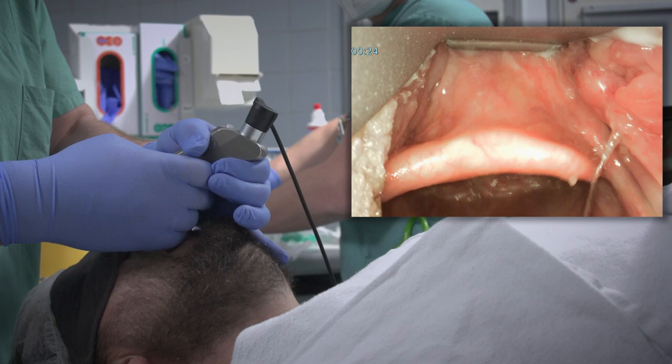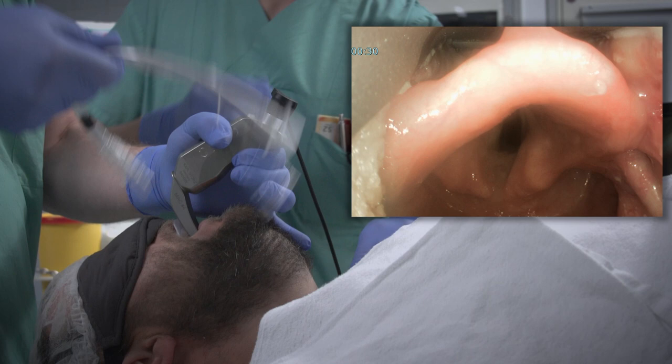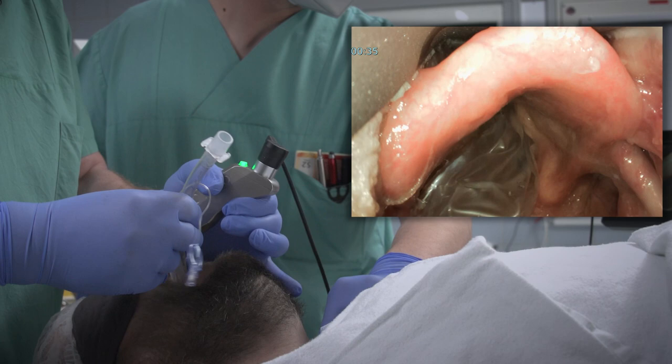Then you go gently inside the mouth to see the uvula, to see the tongue, and then going upwards ahead of the epiglottis. You can see the epiglottis very nicely, and then proceed to see the vocal cords.